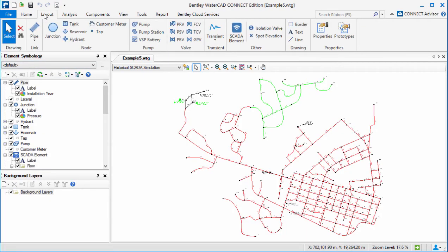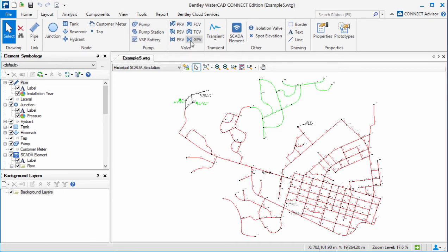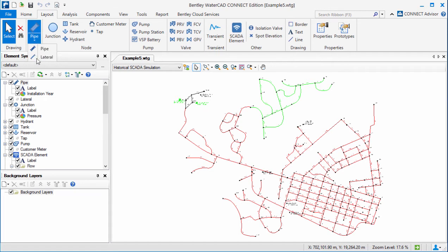The layout tab replaces the layout toolbar that was used in previous versions. Here you'll be able to manually add elements to your system. You'll see the tab is split up between nodes, pump-related elements, valves, and others such as the SCADA elements and isolation valves. You also have the link here where you can lay out a pipe or the new lateral feature.